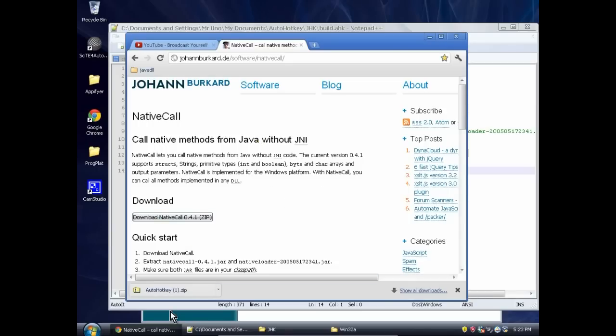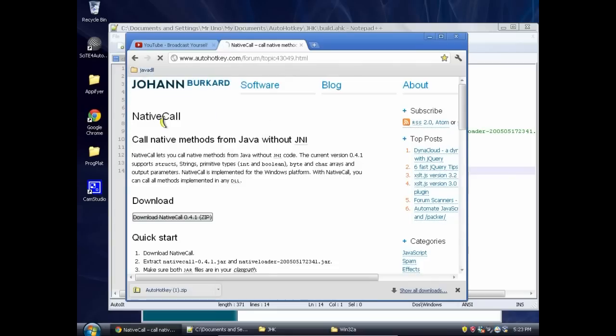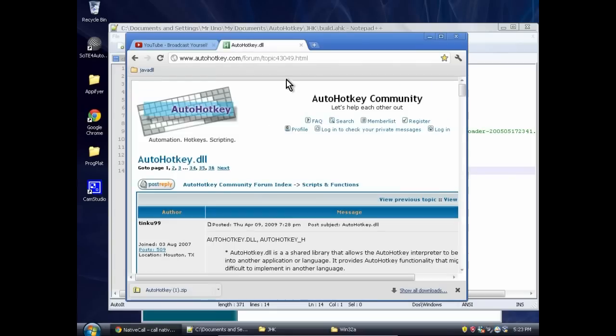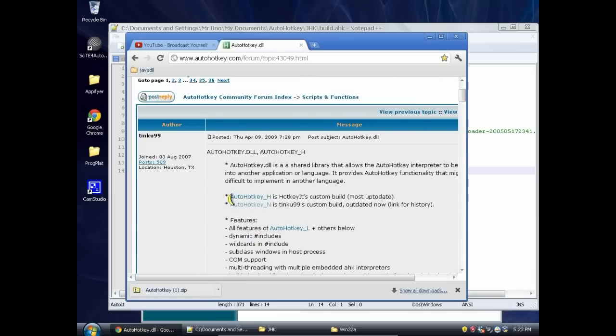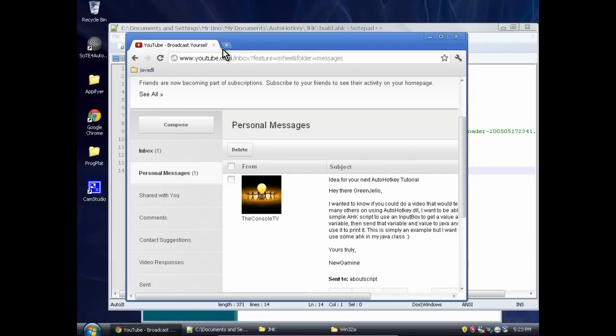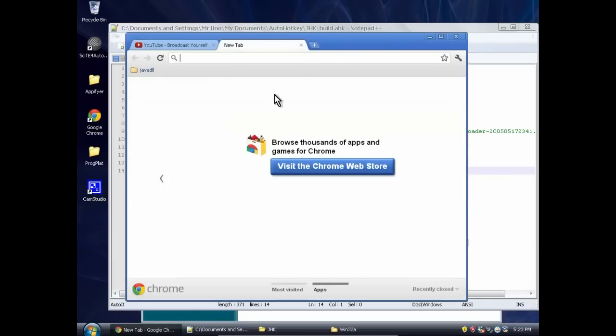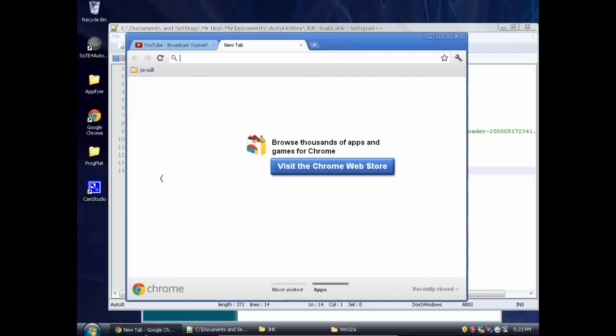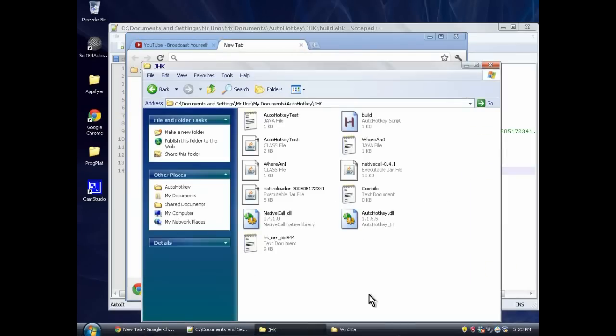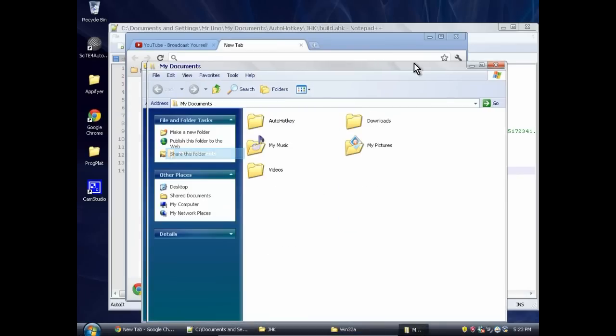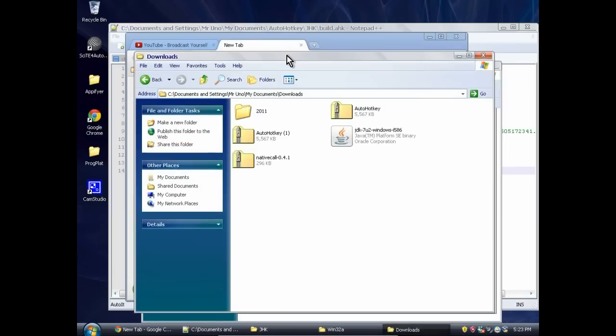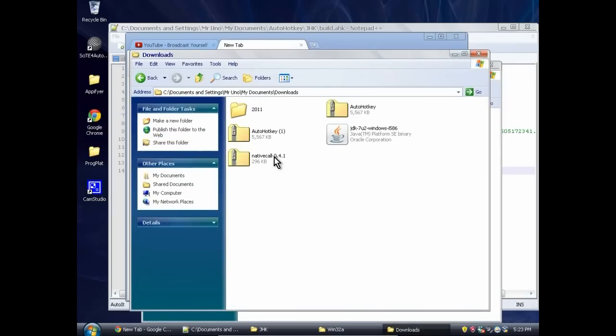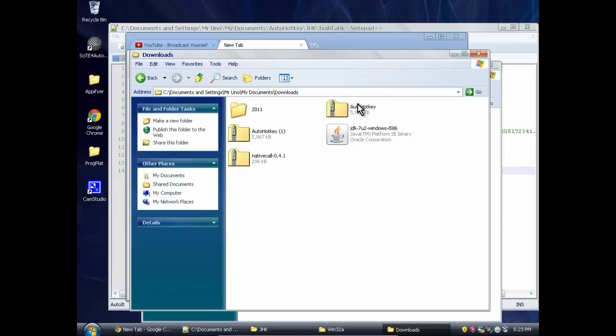You'll also need AutoHotKey.dll. So you can go to AutoHotKey.dll, and of course all these links will be with the video in the description below it. All right, so just click AutoHotKey.h, and it'll download that. I've already done those two things. So if we go to the downloads, you can see we have our Native Call and our AutoHotKey.dll thing.